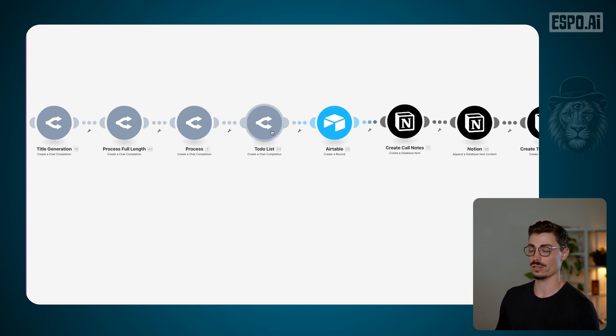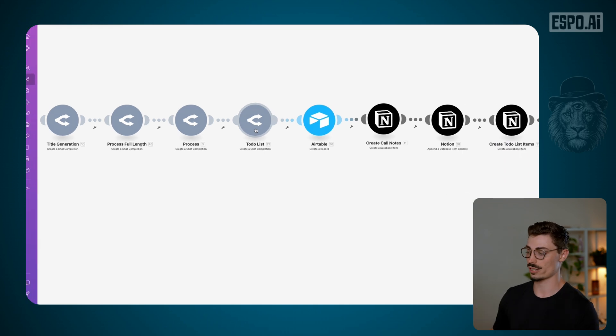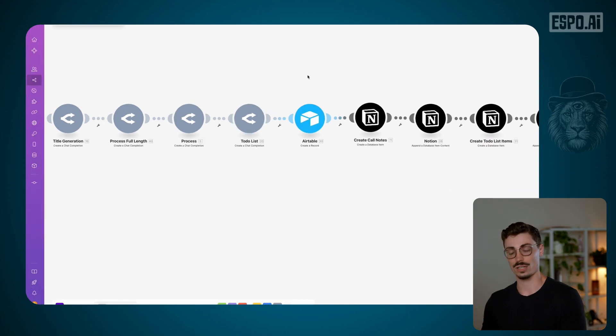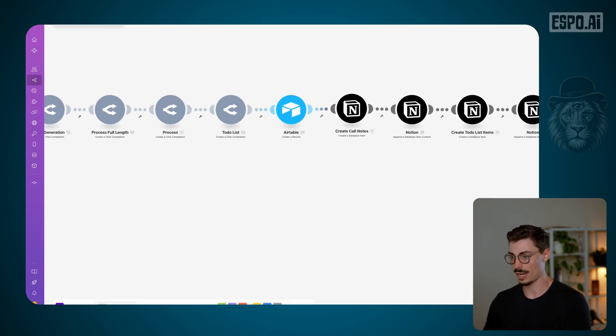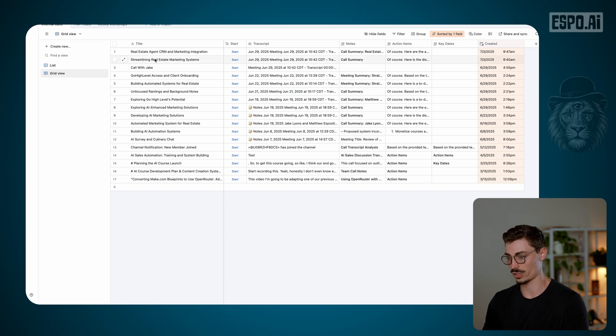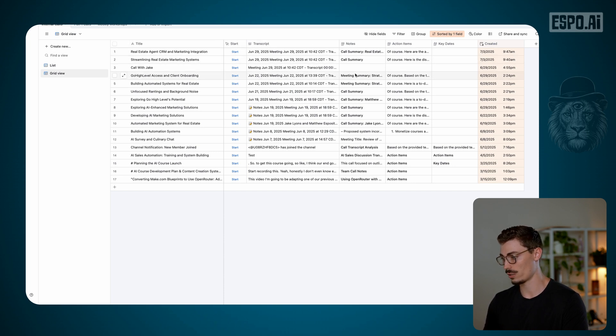Then I create a to-do list from it. This AI module goes through and — I only want you to look at all the to-dos based on who we have in our company — pulls it all together and just makes a to-do list. Then where does this stuff go? In Airtable I have a record that puts in the title, the transcript, the notes, the action items or to-dos, and tells you when it was created.